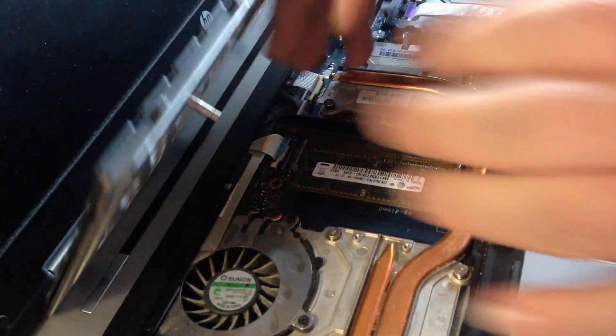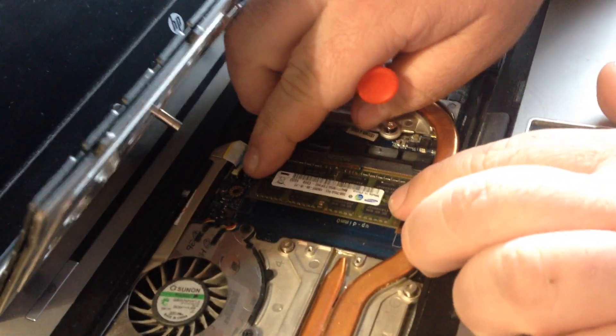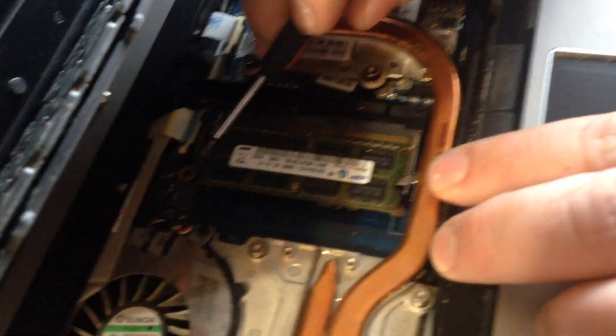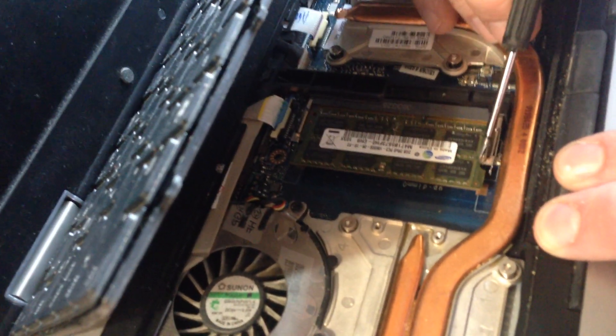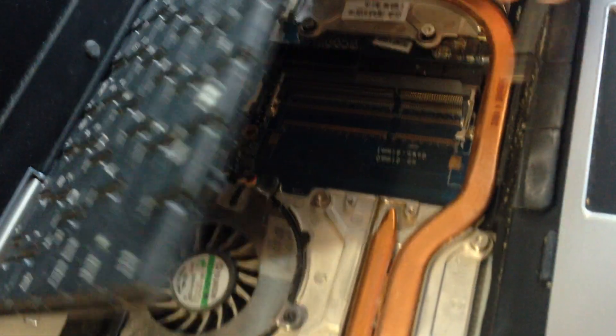Once you lift that up, if you scoot this little metal piece over, this one here, there is your other stick of memory.